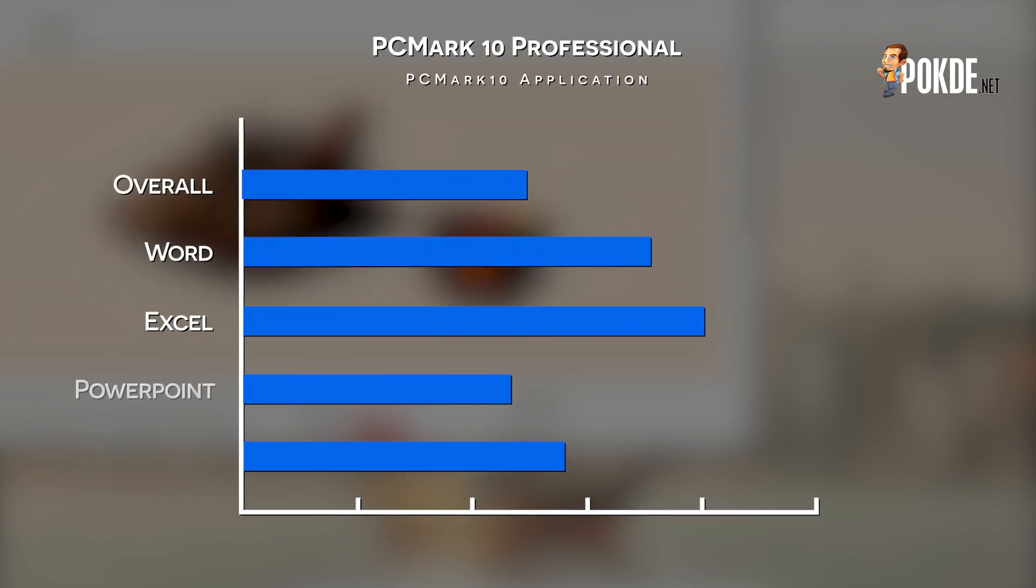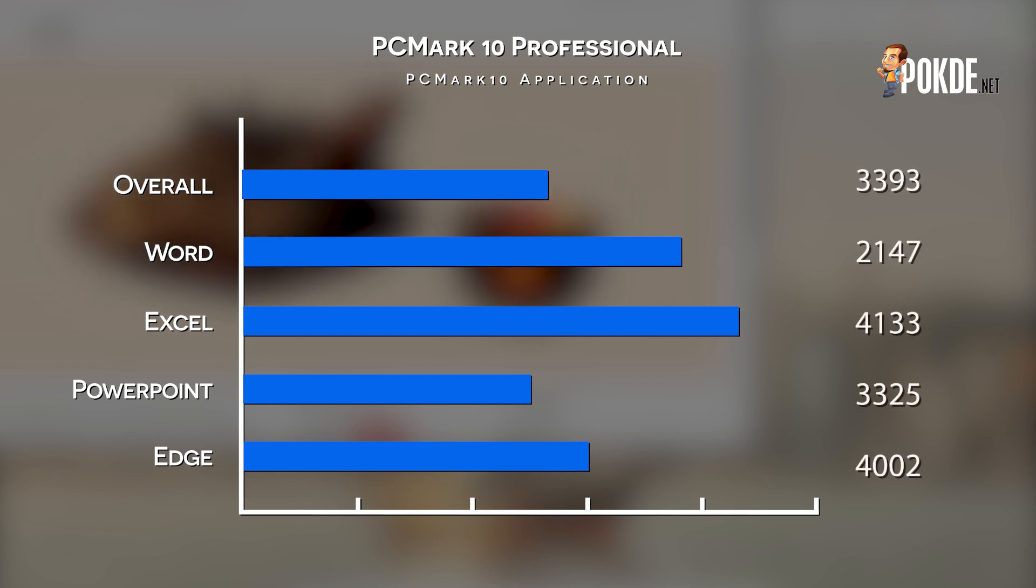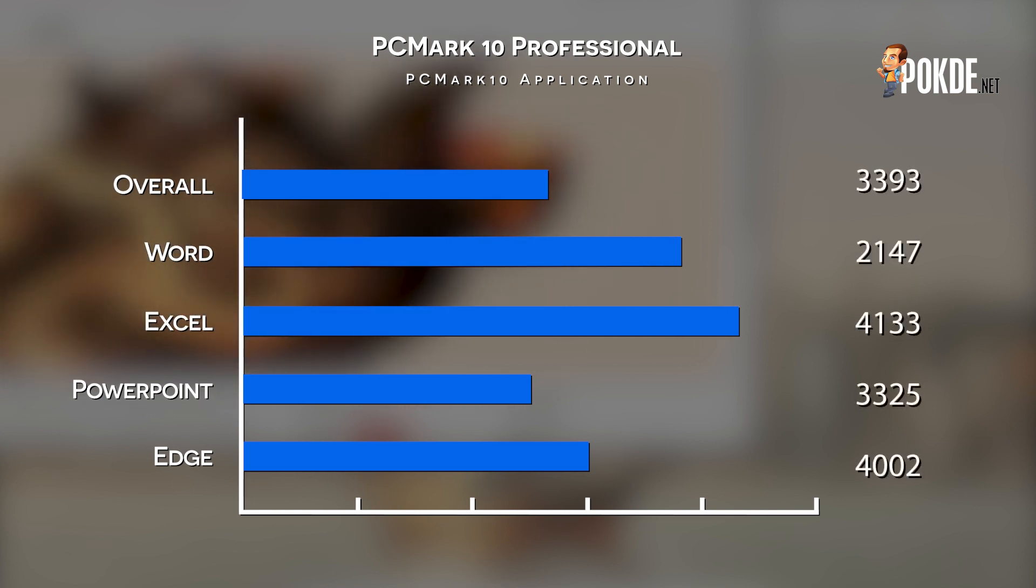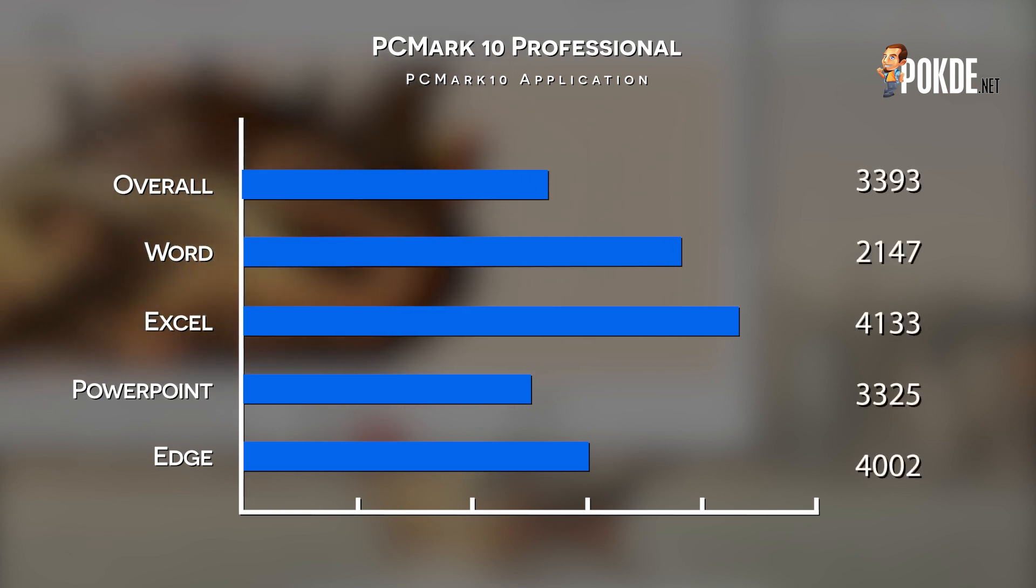Meanwhile, in PCMark10, we didn't manage to get the usual full suite to run, but the PCMark10 application's test managed to run quite well, with scores that reflect good performance in those productivity apps tested.